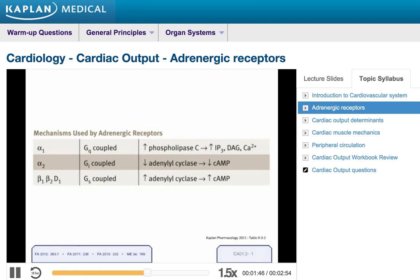The beta-1 receptor is an S class G protein, and it mostly acts in the heart muscle itself. Activation of a beta-1 receptor causes an increase in heart rate and an increase in contractility. In the periphery it causes an increase in renin release, but again most of its effect is in the heart.